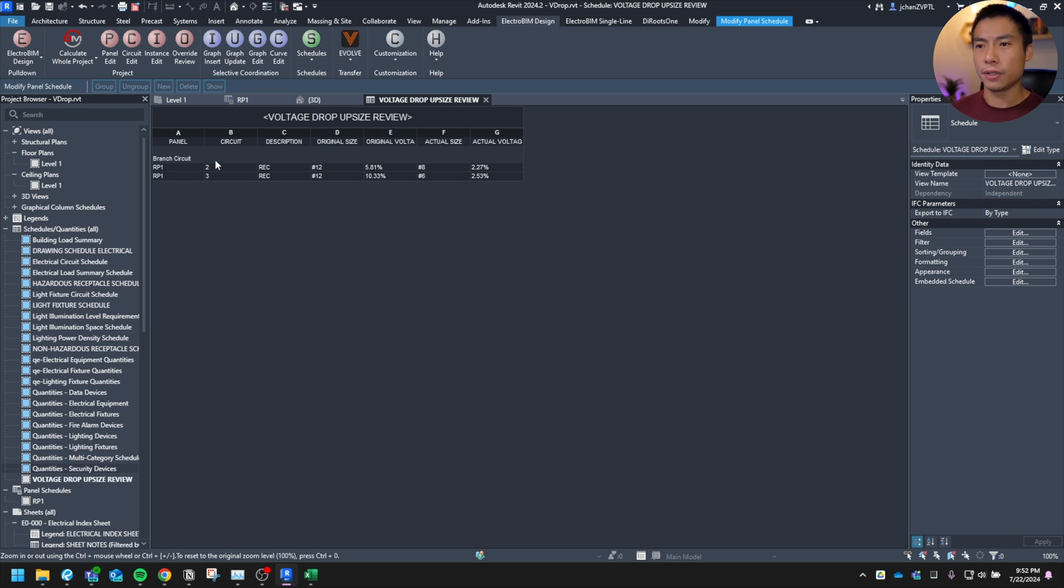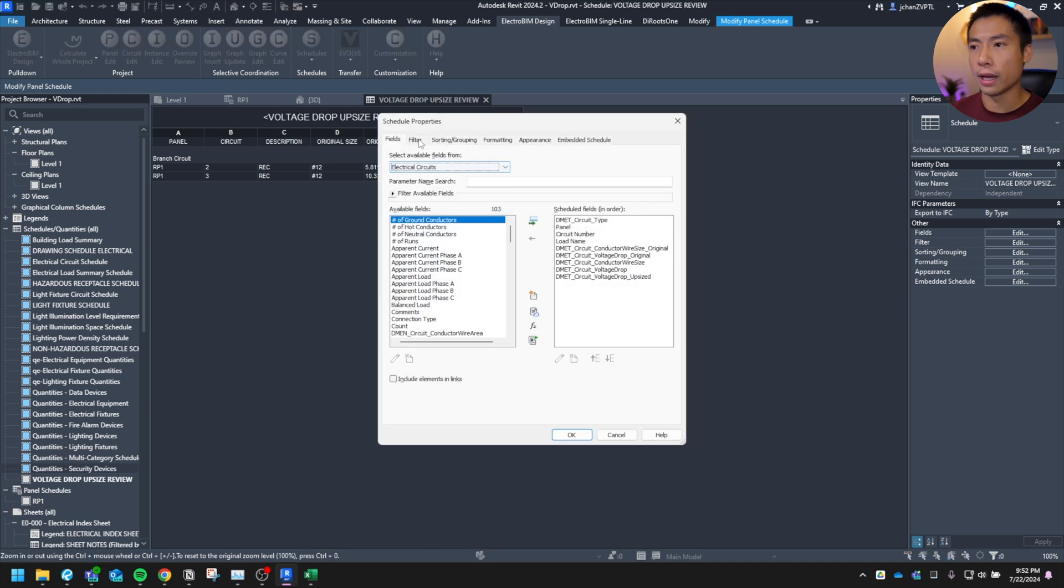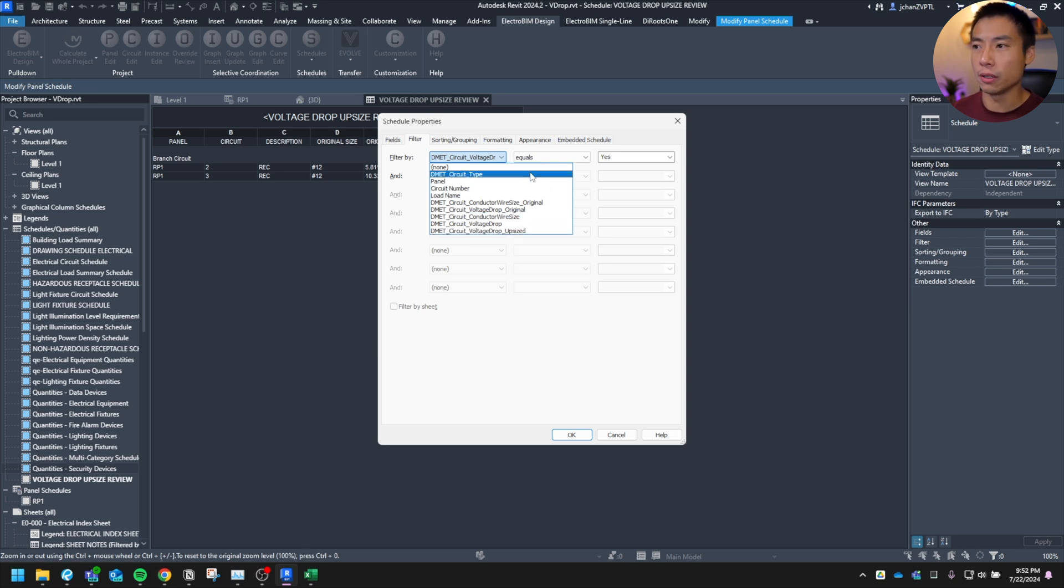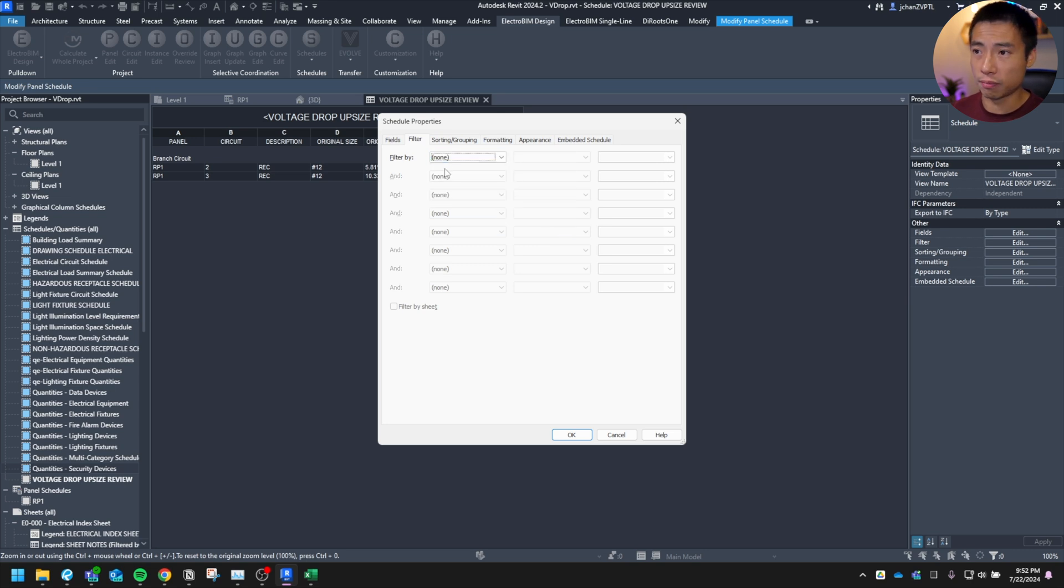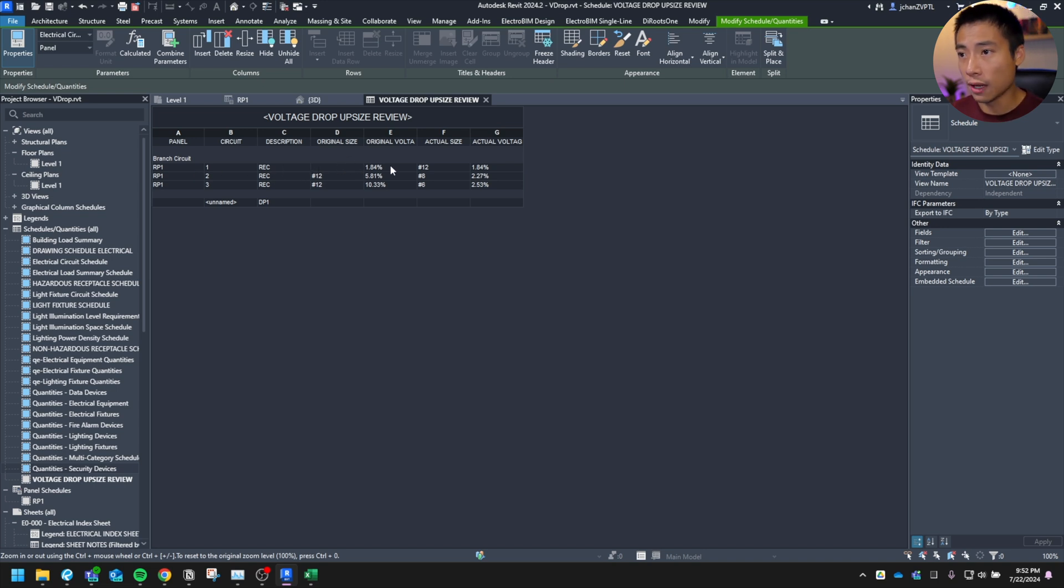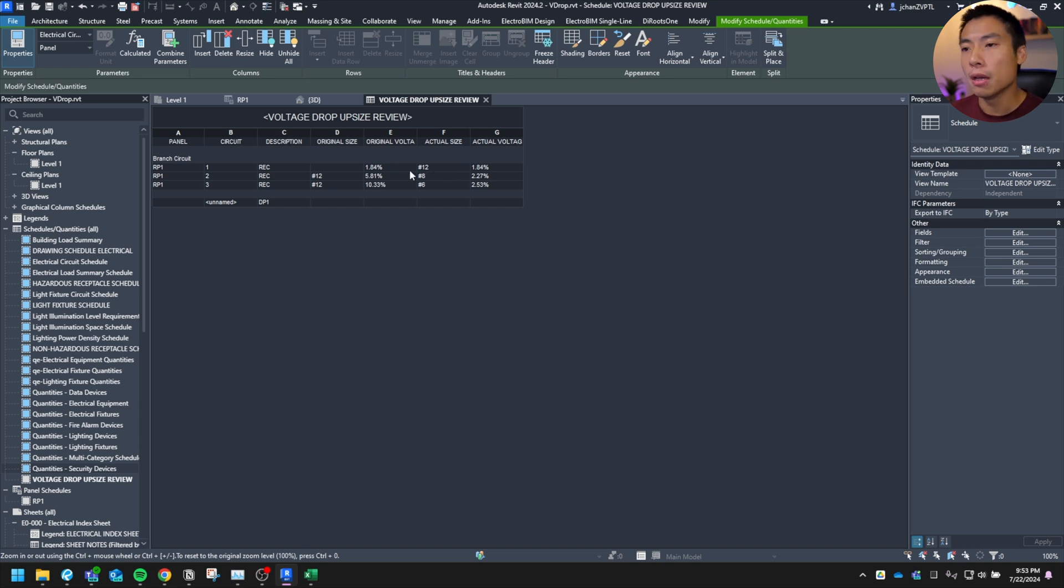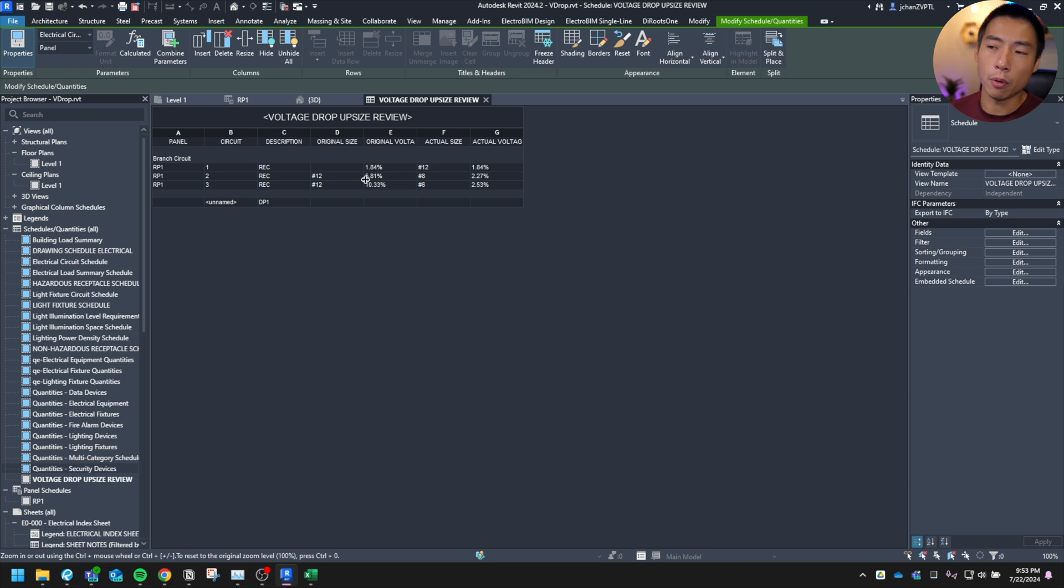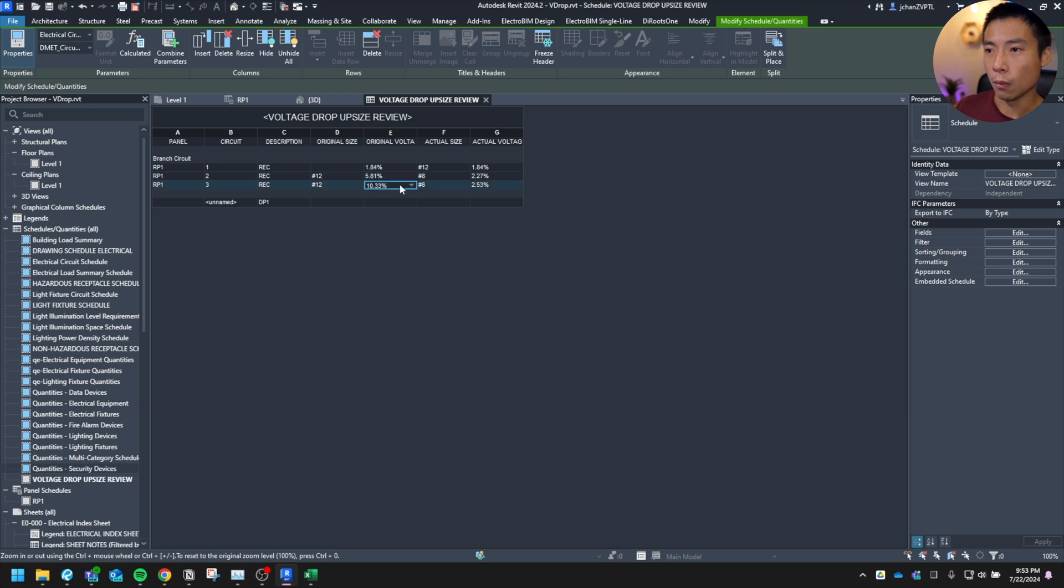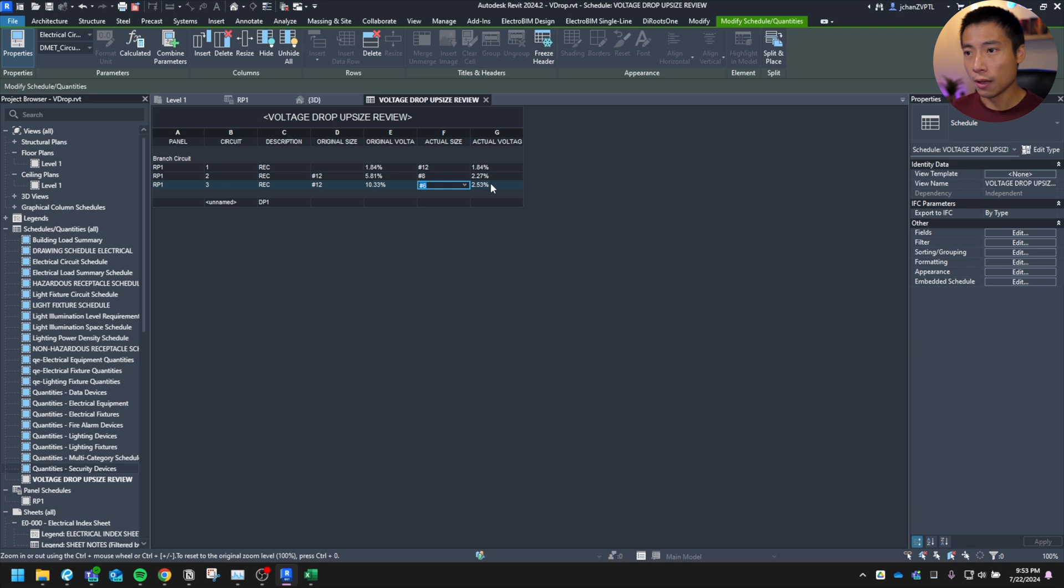You'll see circuit one's not on here. I think cause it gets filtered out because it was not upsized. So yeah, the circuit voltage drop upsize equal to yes. So if you want everything to be shown, just take out this filter, hit okay. And you can see here, circuit number one. So one was originally a 12 and then it stayed a 12. So that's why this was taken out, but you can see circuit number two, it was at 5.81% drop. If we use the number 12, it was upsized to a number eight. That gives us 2.27. And then same thing for the last one, it went from a number 12 to a number six to keep us under that 3%. Would have been a 10% voltage drop had we left it like that.